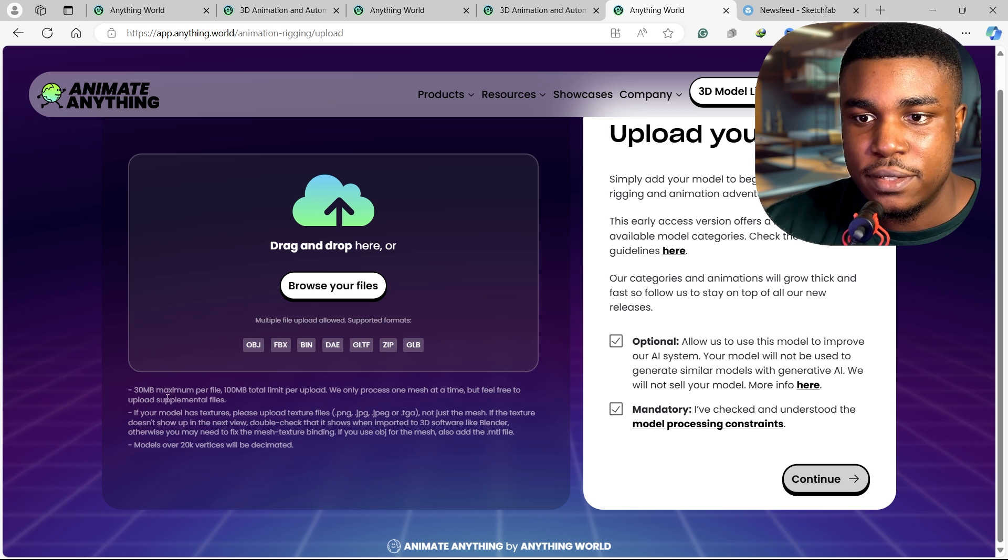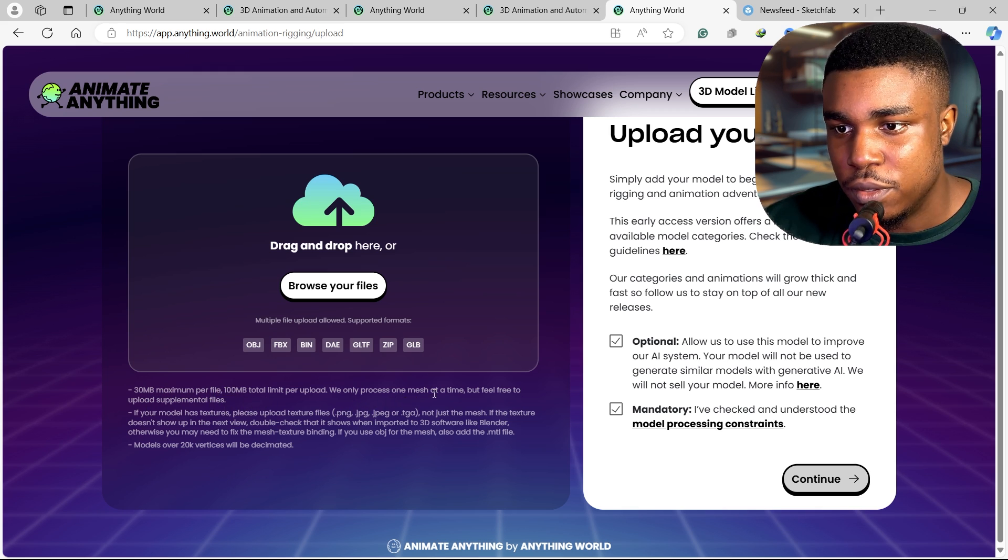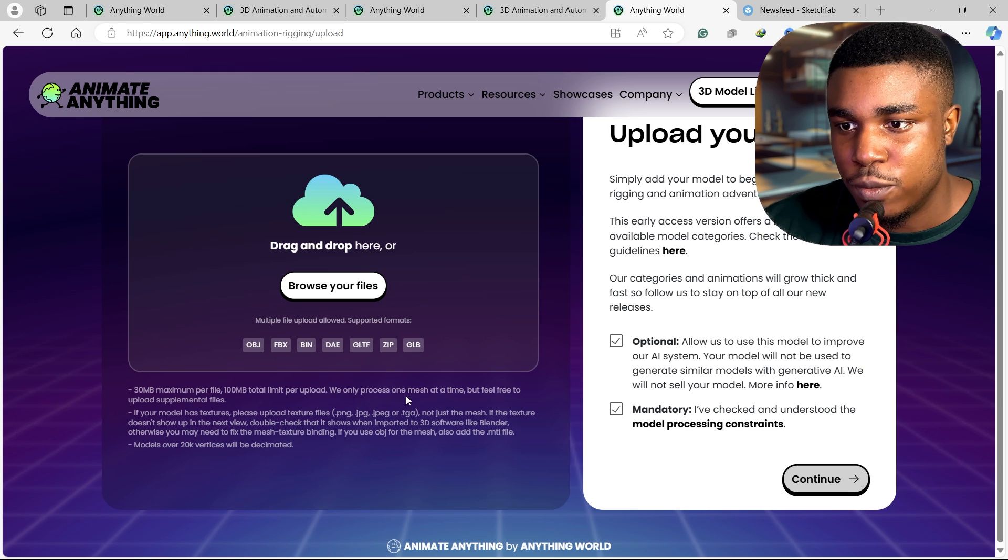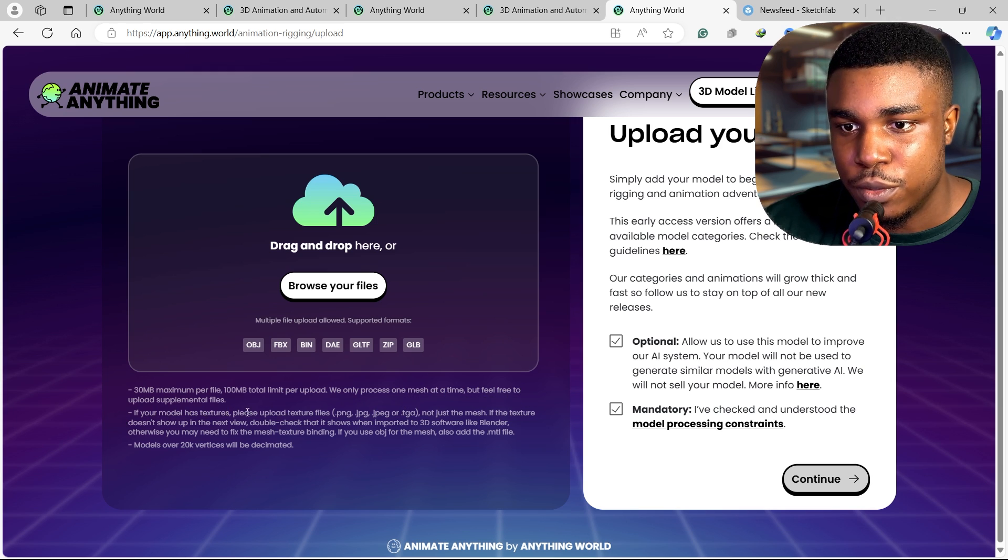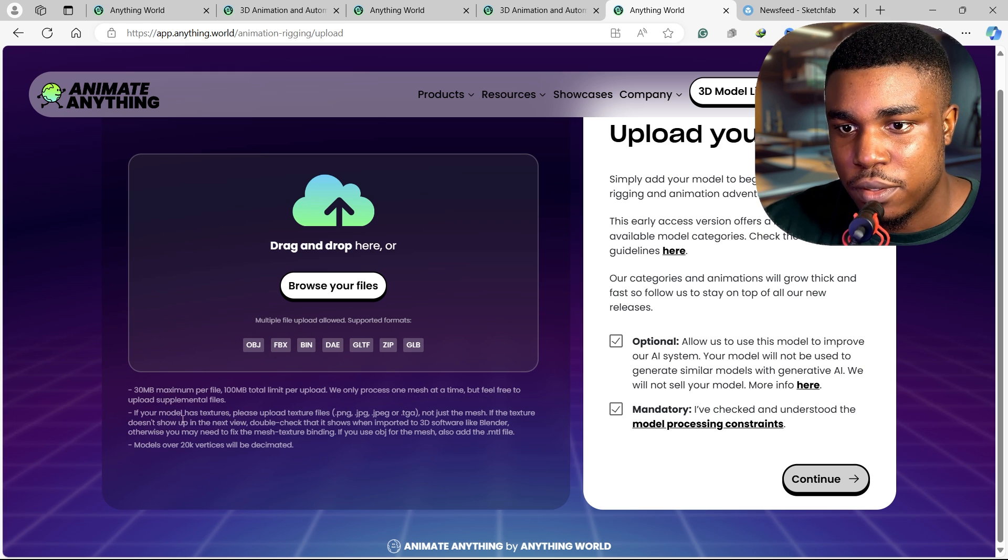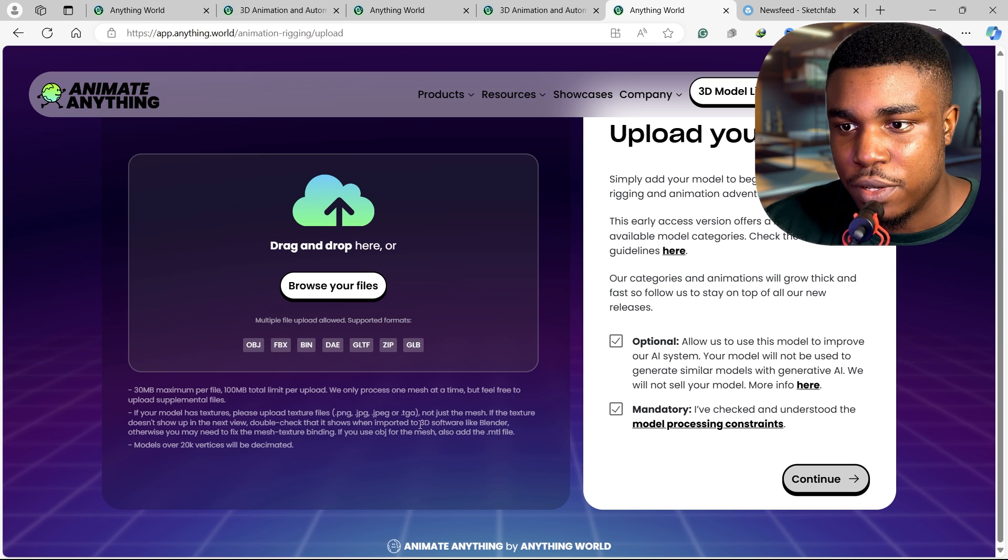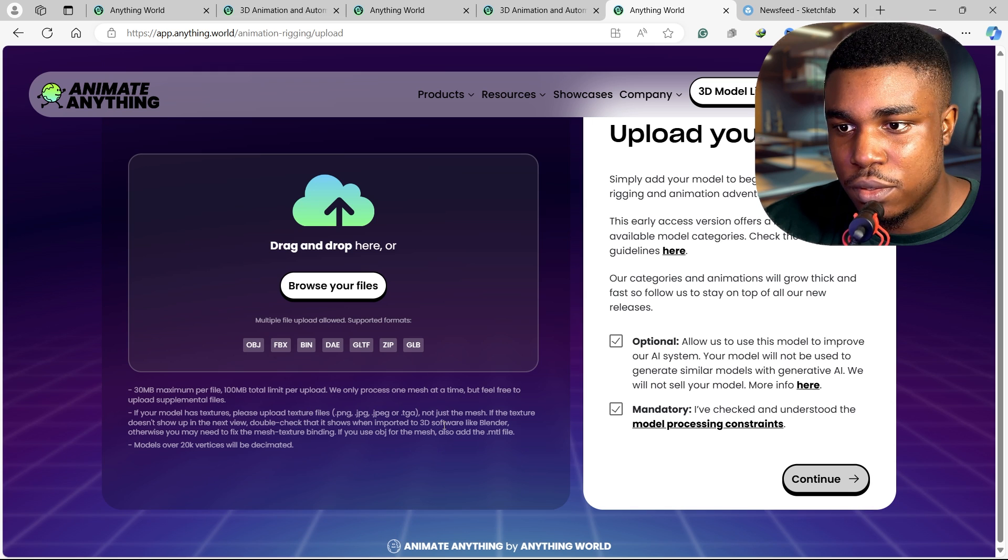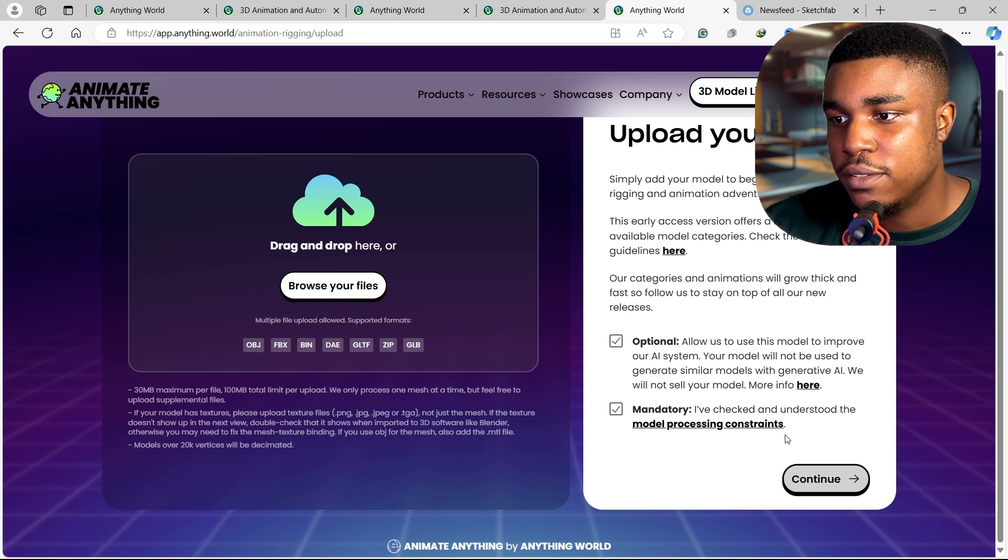They set a 30 MB maximum per file. We only process one mesh at a time, but feel free to upload supplementary files. If your model has textures, please upload texture files. Models over 20k vertices will be decimated.